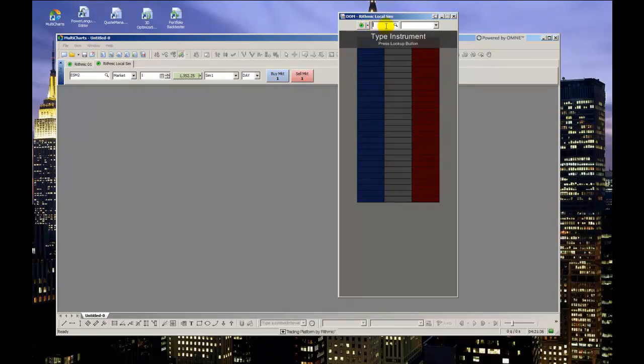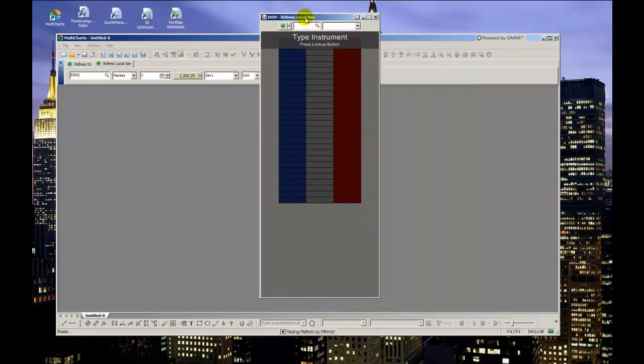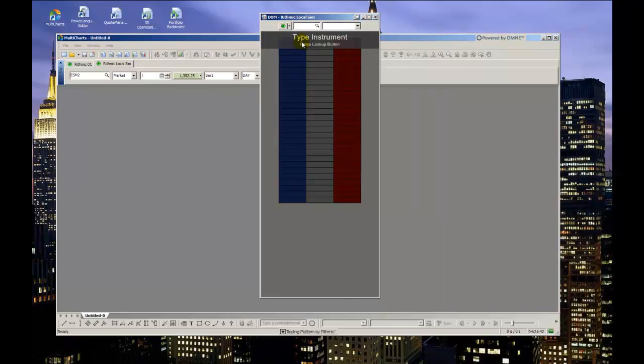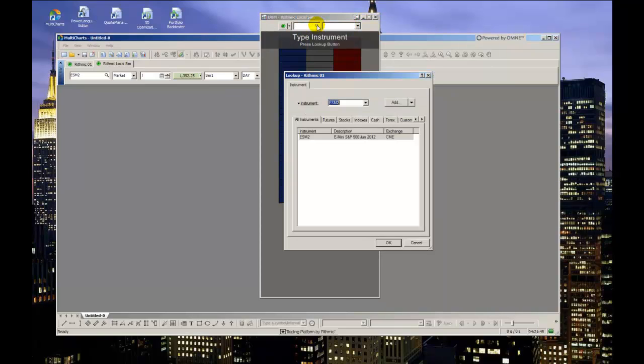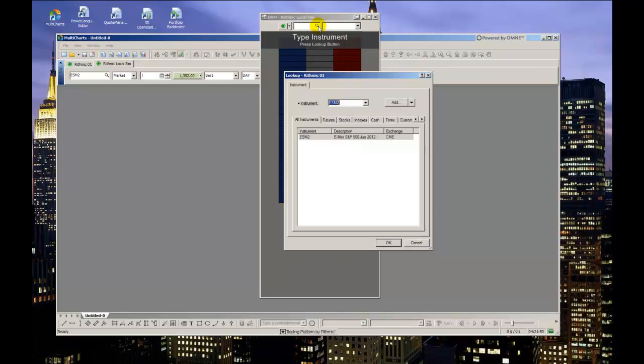Exactly how the chart trade pad was configured, you must select the broker profile and the account from the drop-down menus. You must also select a contract for the dome window by clicking the lookup window icon and selecting it from your list or, if you already know it, manually typing it in.